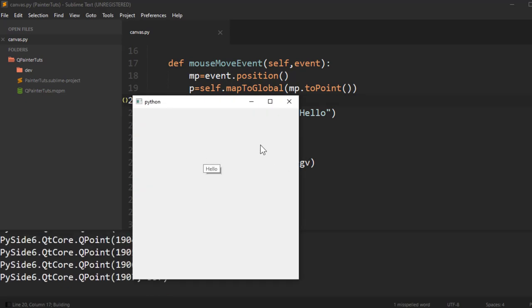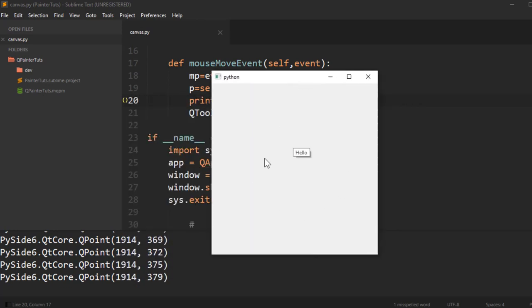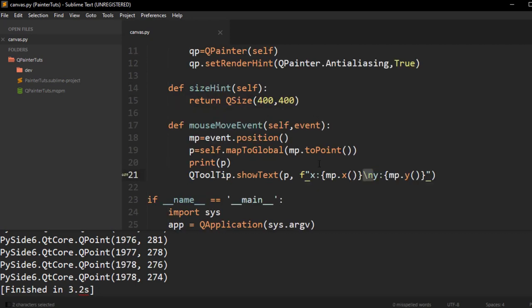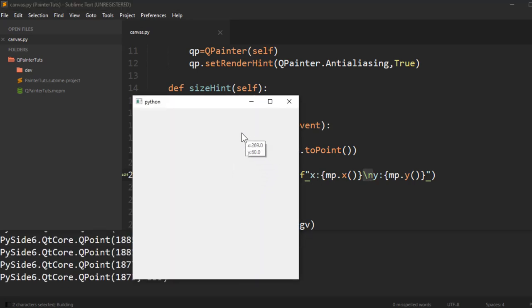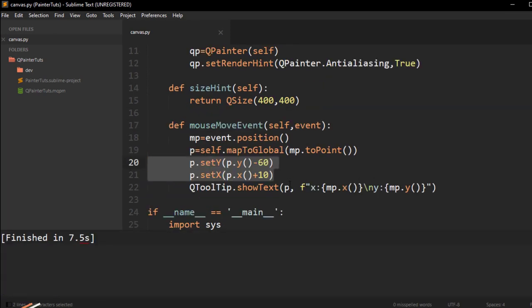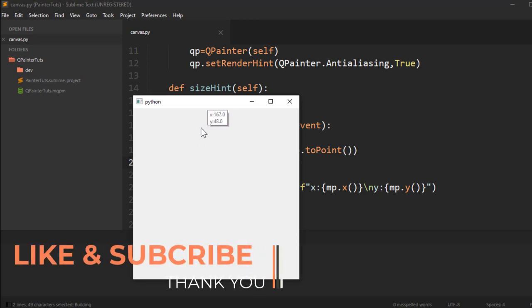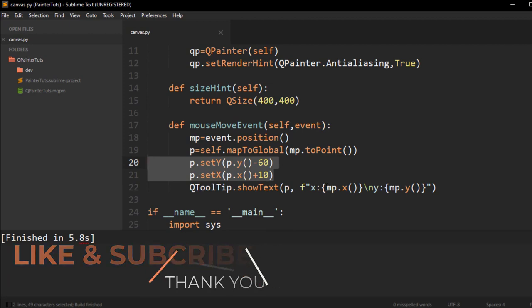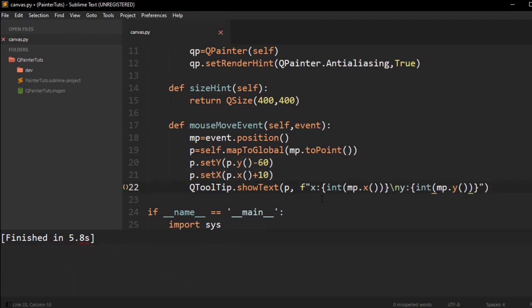Now it shows up where my mouse is. But it doesn't update because we're not updating the label text. I update the text with an f-string showing MPX and mouse position Y on separate lines. Now it works as expected. I'll add a small offset to move it up and to the right, out of the way. I'll also convert to integers to remove the leading zero. Now we always know what our X and Y coordinates are.